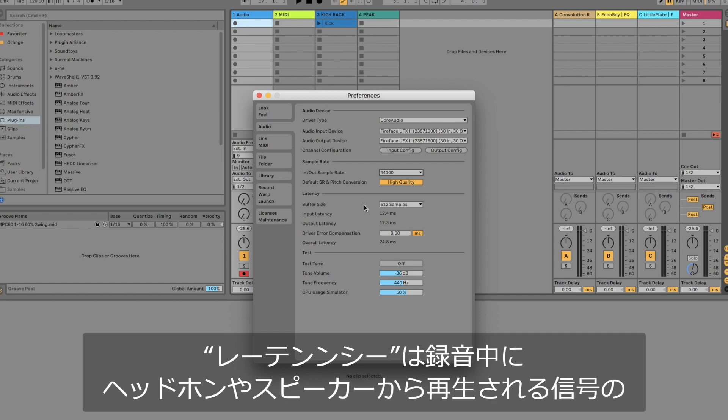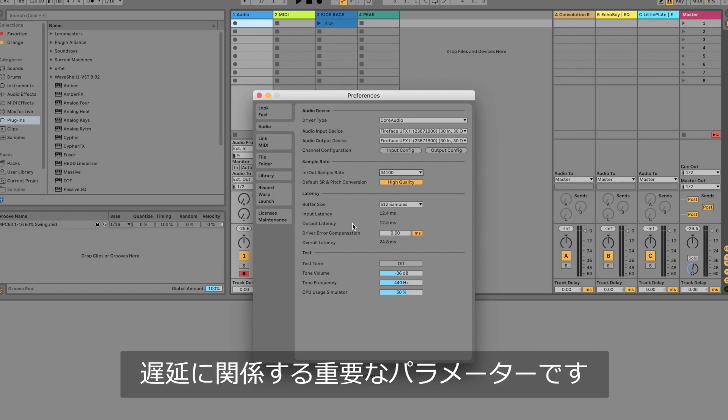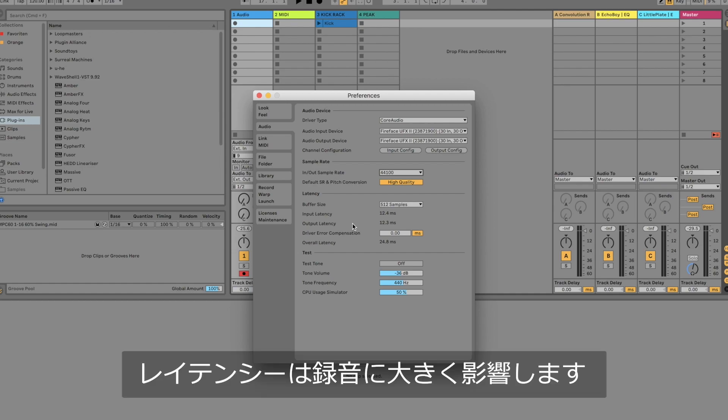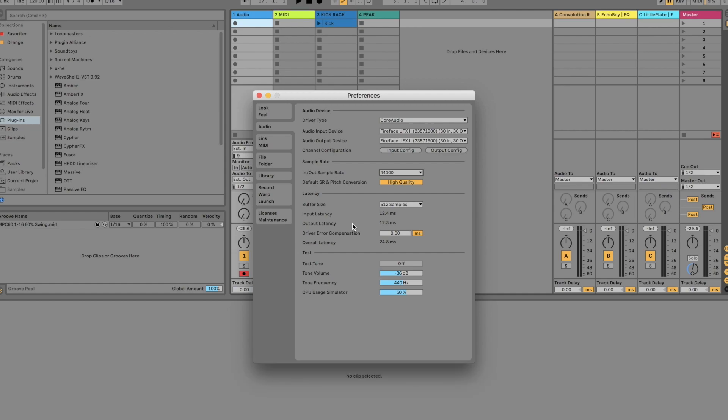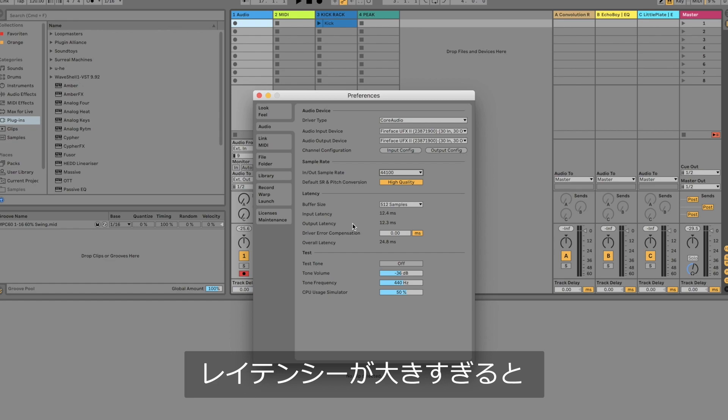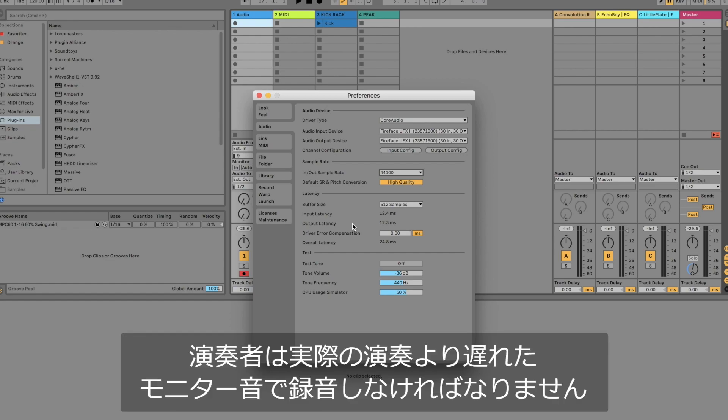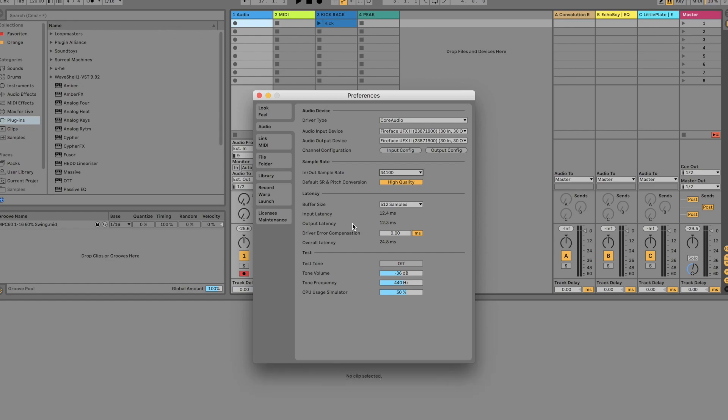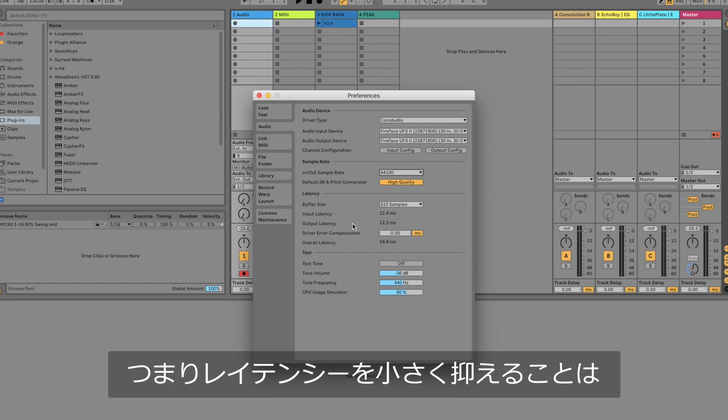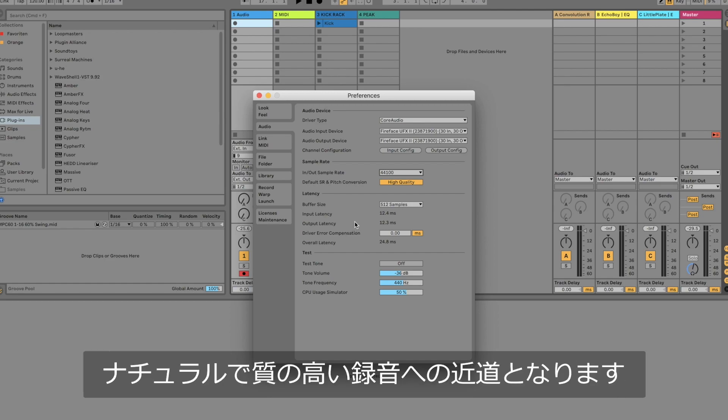Latency is important for controlling the time delay you hear when you record audio signals while listening back to them at the same time on your headphones or speakers. Latency can have a great effect on recordings. When the latency is too high musicians often feel like they are dragging behind the beat. Reducing the latency is therefore key to a natural and great recording.